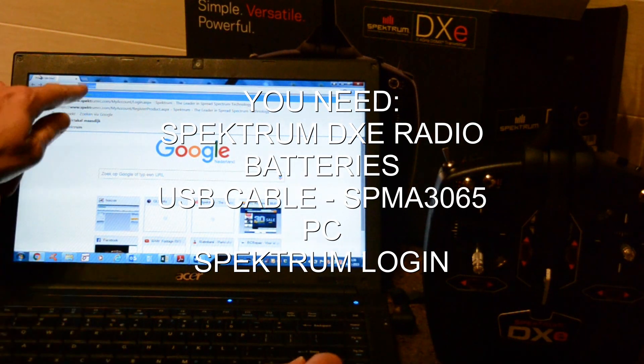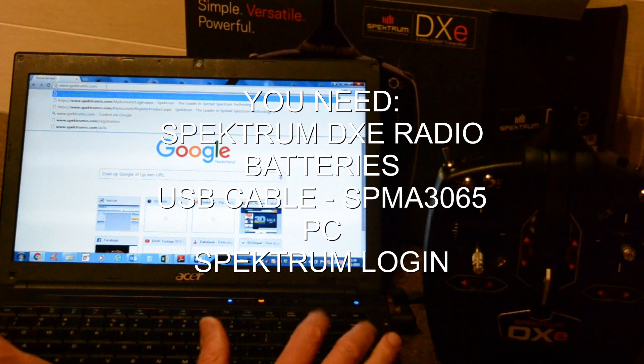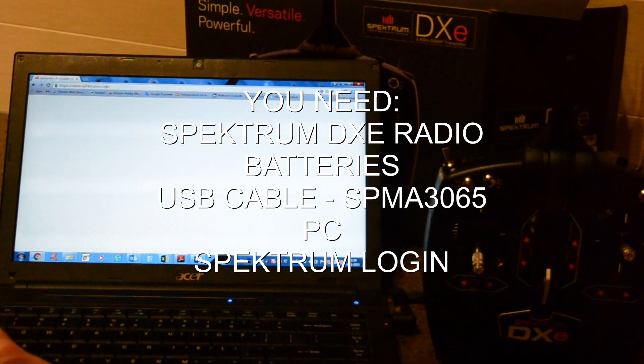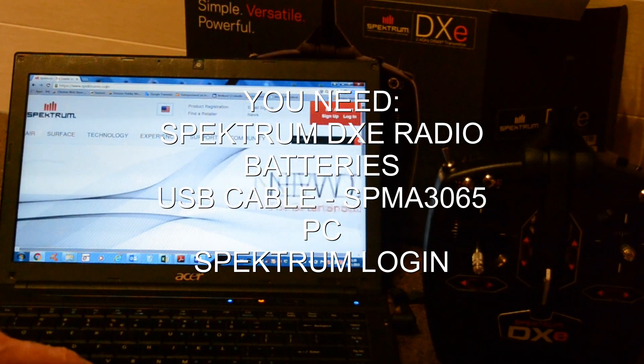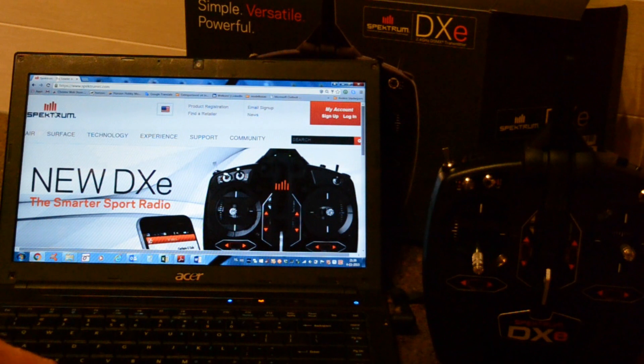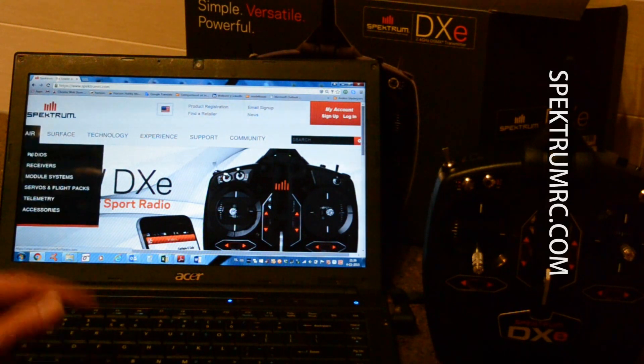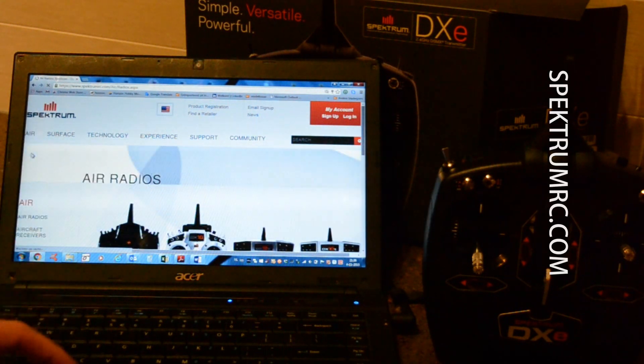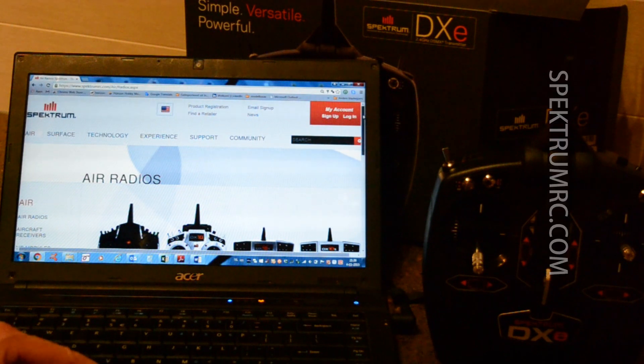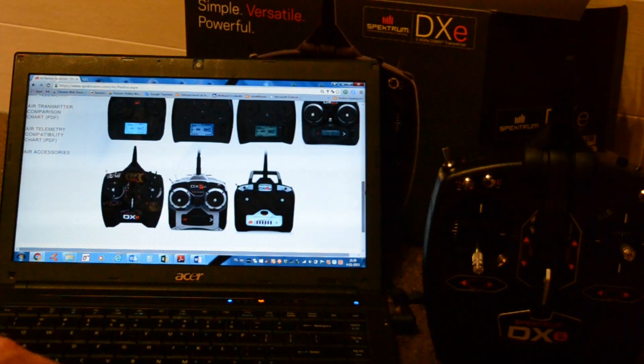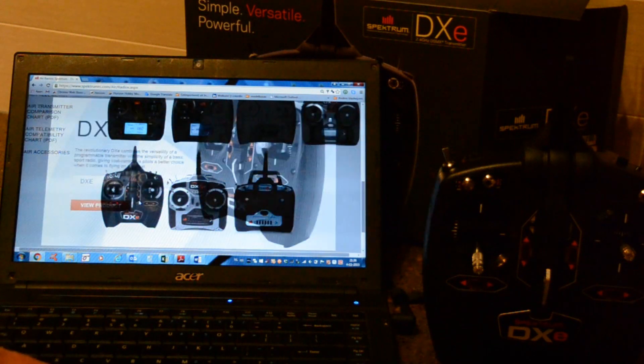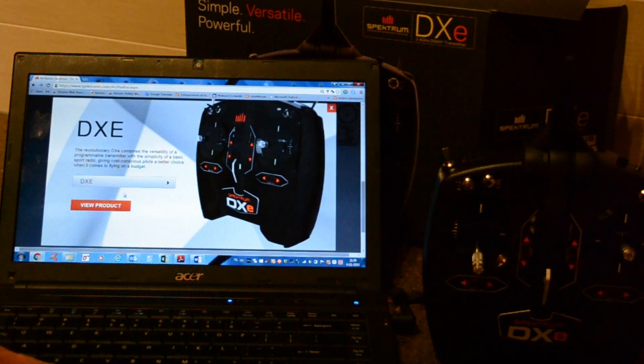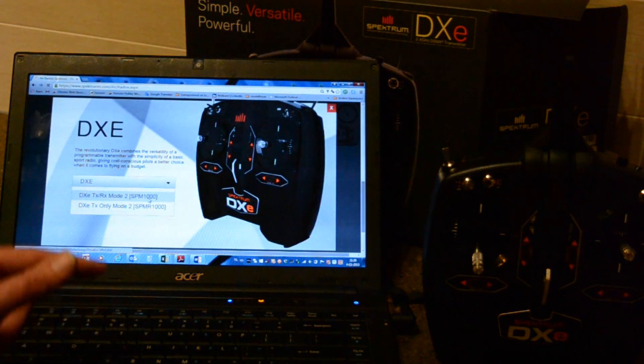So we go to spectrumrc.com to install the program on the laptop. We go to Air, Radios and then we choose the DXe with receiver.